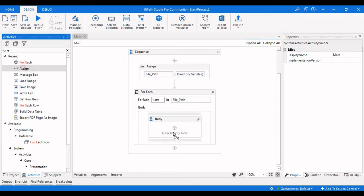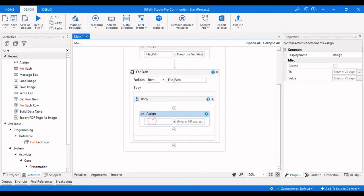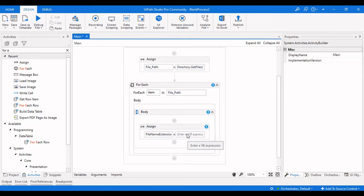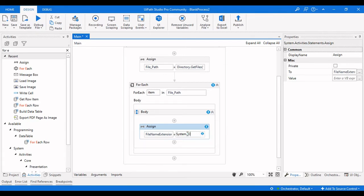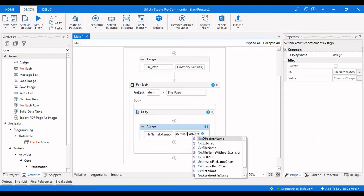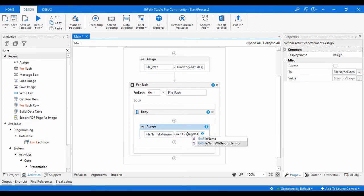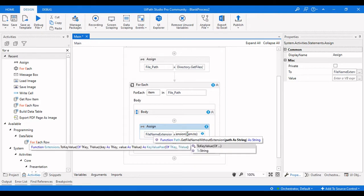For this we are taking an Assign activity, and let me name it as file name extension. This is the file name which contains the extension. For this you need to use System.IO.Path — specifically System.IO.Path.GetFileNameWithoutExtension — and pass item.ToString.